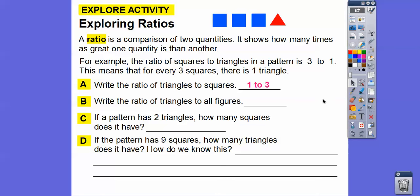Write the ratio of triangles to all figures. For every triangle, there are four figures altogether. So for every triangle there are going to be four figures — one to four.